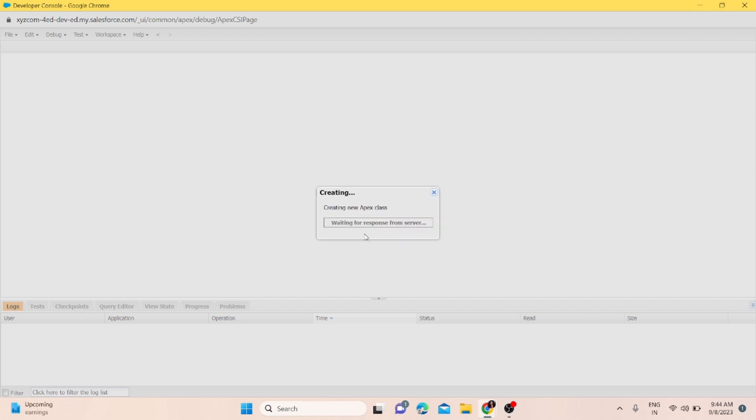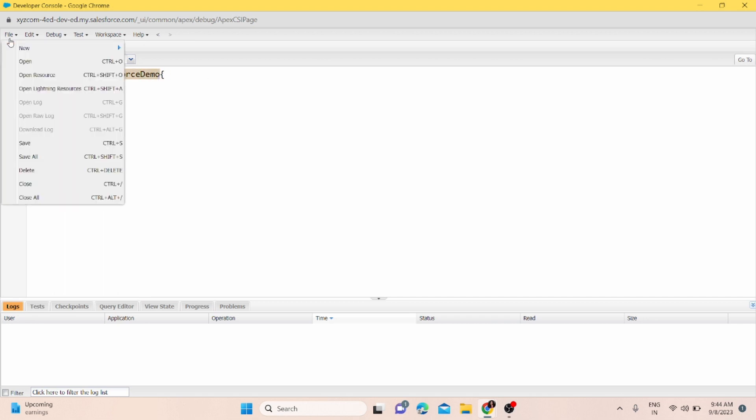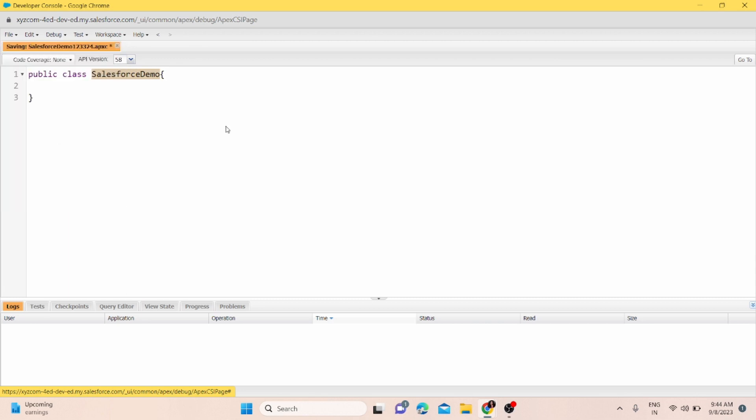It's not a good practice to do this. If you're writing your class name, it should be like this: 'SalesforceDemo'. To save it, you can save your class name and it will be saved with this name.